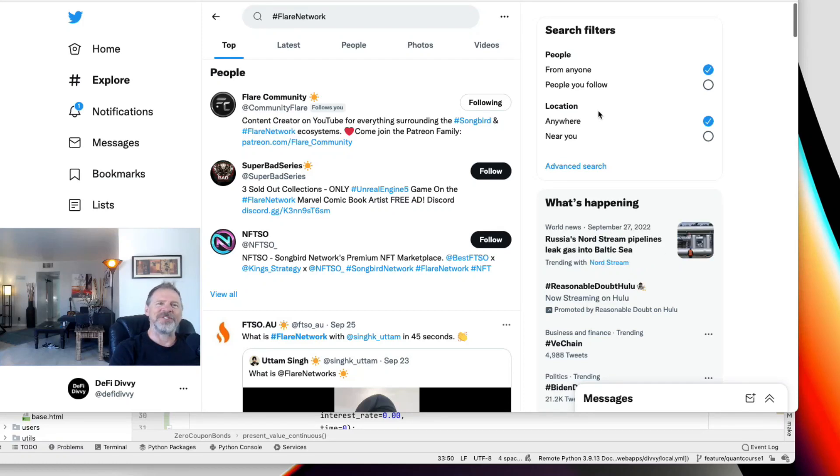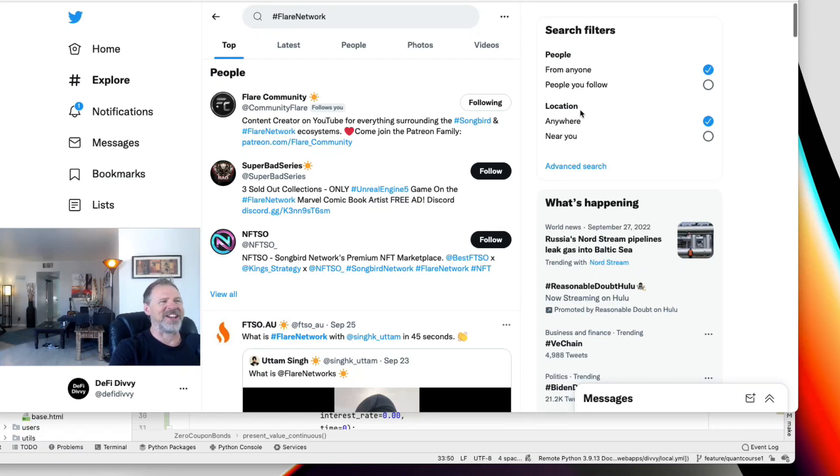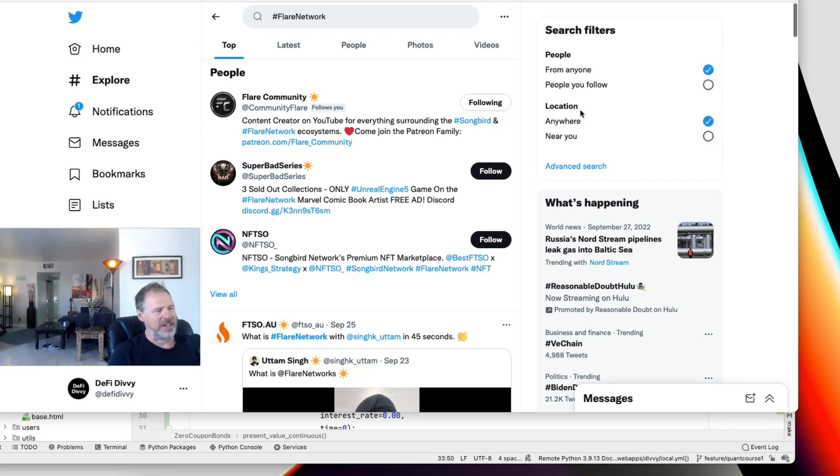Hey everybody, thank you for dropping into DeFi Divi. My name is Matthew, welcome, glad you're all here.